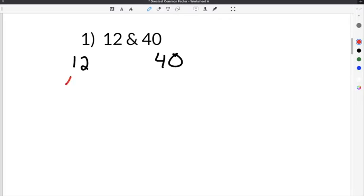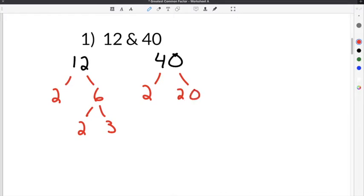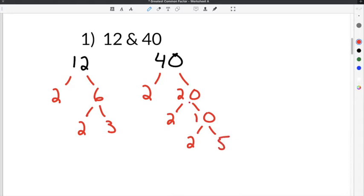I'm going to take the number 12 and the number 40 and break them down using prime factorization. 12 is even, so I'm going to start with 2: 2 times 6 is 12. 2 is prime, but 6 is not, so I can break 6 down into 2 times 3. For 40, it's also even, so I'll use 2: 2 times 20 is 40. 20 is even, so 2 times 10. 10 is even, so 2 times 5 is 10.